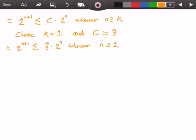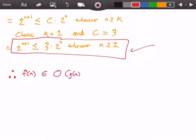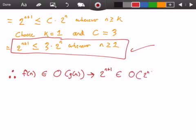And of course, this statement here is always true. Therefore, f of n belongs to big O of g of n, which implies that 2 to the power of n plus 1 belongs to big O of 2 to the power of n.